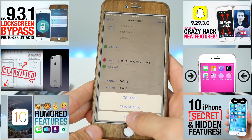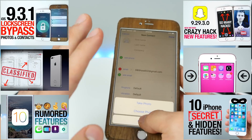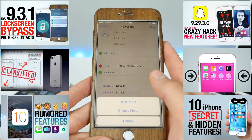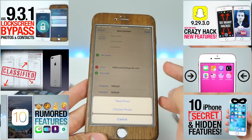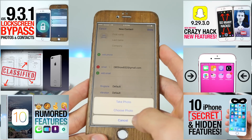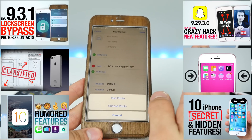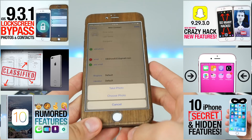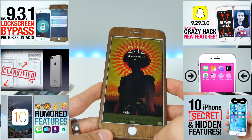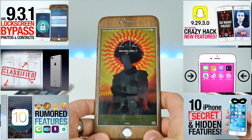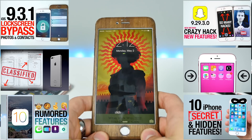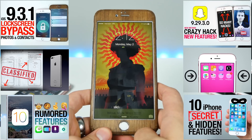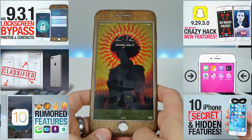I wanted to share this with you guys. I would disable Siri if I were you right now on 9.3.1, but the bypass is still possible. Apple is pretty lazy — they didn't fix the problem, they fixed the symptom of it. Thanks so much for watching, guys. Have a great day. Stay tuned for many more videos to come. Peace.